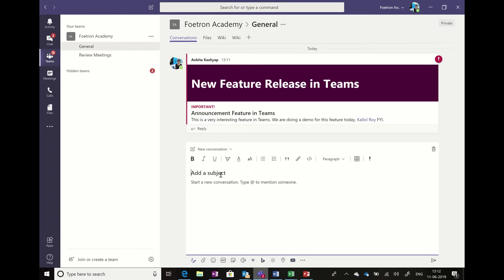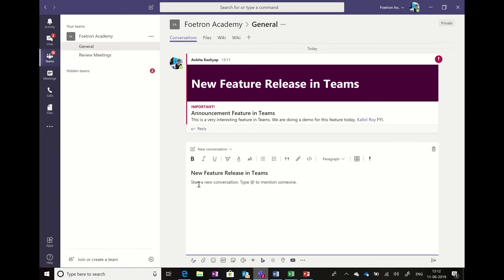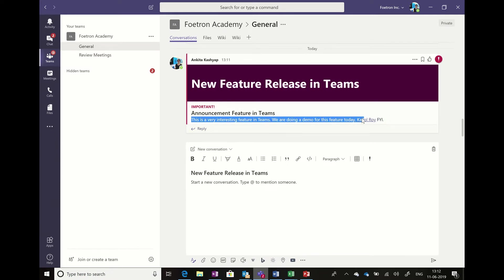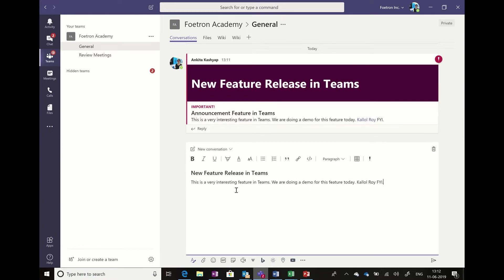Let me show you the difference here. You have to go on the new feature release in Teams, and now I'll simply copy this text for the ease of getting it done faster. I'll tag all here.